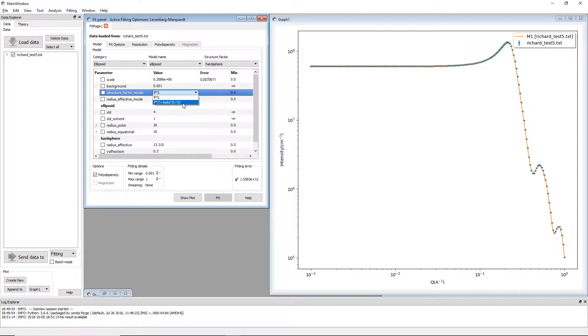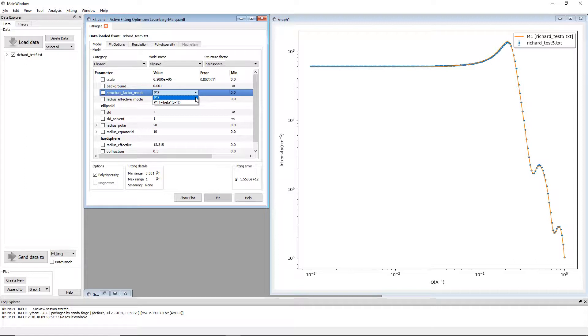In the second option you can see that instead of multiplying P by S, S is replaced by one plus beta times brackets S minus one. This is lifted directly from the Kotlachik and Chen paper.